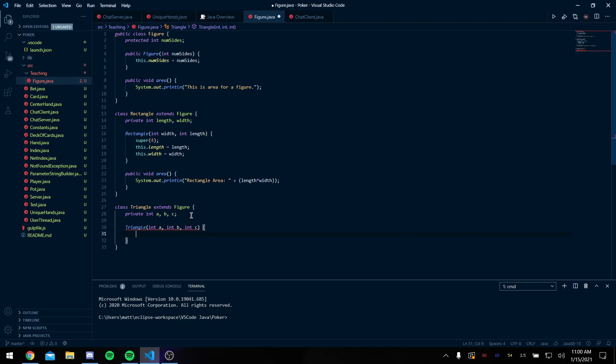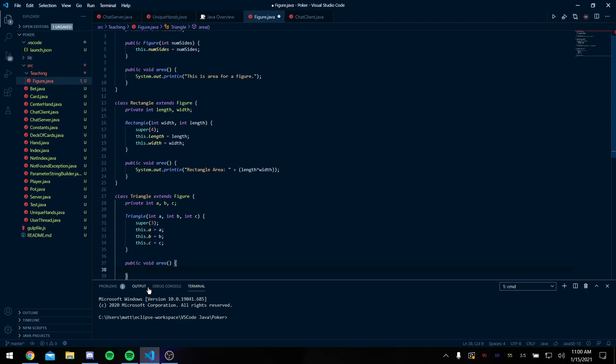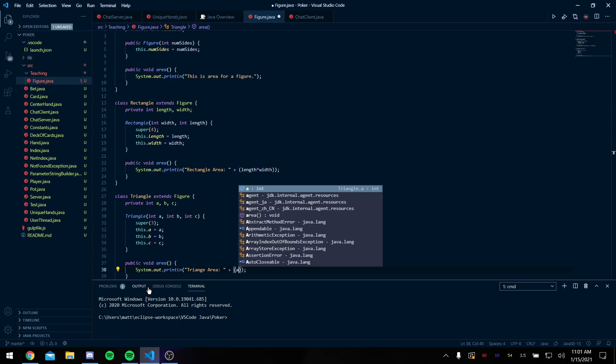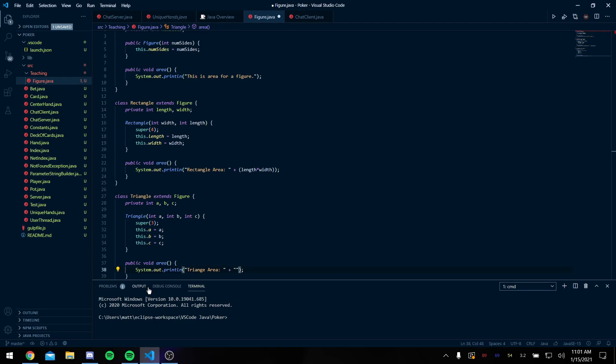And we're going to super three because we're calling up here that we have three sides. And then this.a equals a, this.b equals b, and this.c equals c. We're gonna make a public void area, and that's just going to be triangle area. That's going to be whatever the Heron's formula is. So I'm just gonna say for my time's sake, insert Heron's formula here, because I don't remember it off the top of my head.